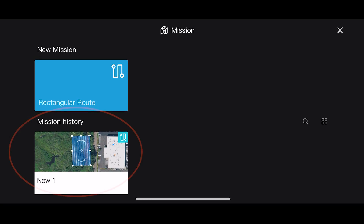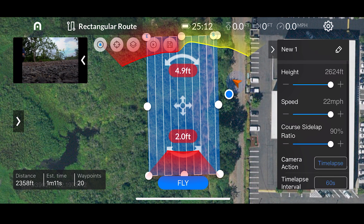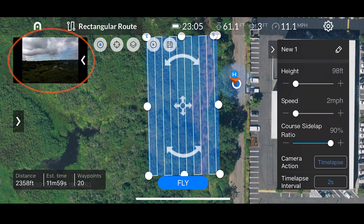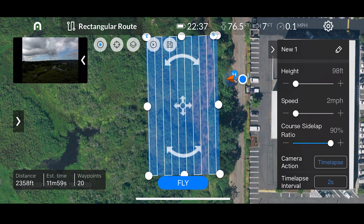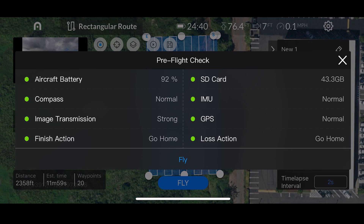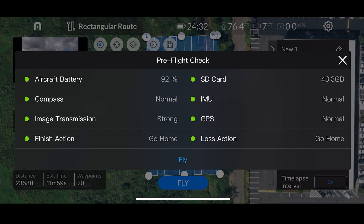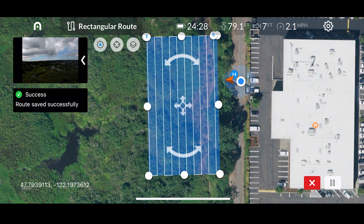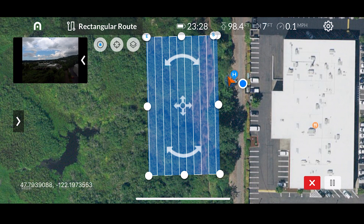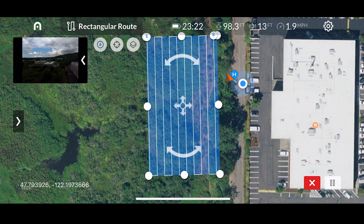You'll see the mission down below in mission history — just tap it open. I'm going to adjust the speed to 2 miles per hour, set the course side lap ratio to 90, and adjust the height back down to 98 feet. In the top left-hand corner you still get that nice camera view. Once you get the Evo up in the air and close to the starting point, tap the fly button. You'll get a pre-flight check covering how much memory is on your SD card, how much battery is left, and how components like the GPS, IMU, and compass are working. After passing that pre-flight check, tap fly again and the Evo will slowly proceed to the starting point at whatever speed you have set.